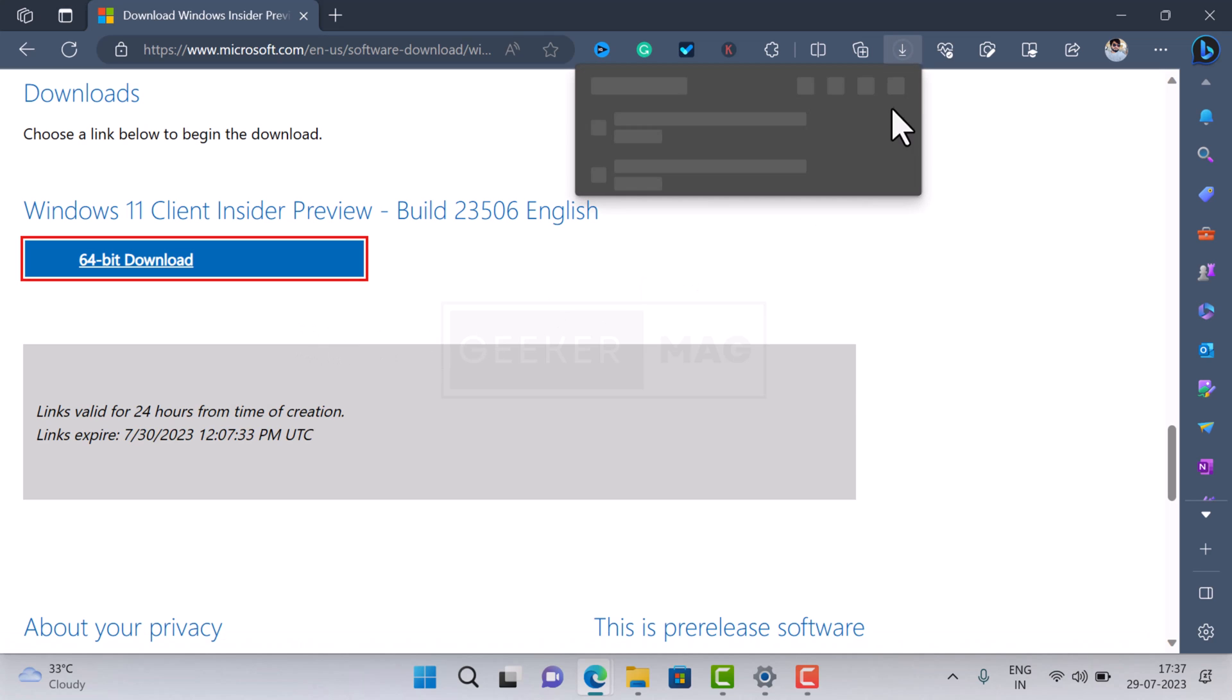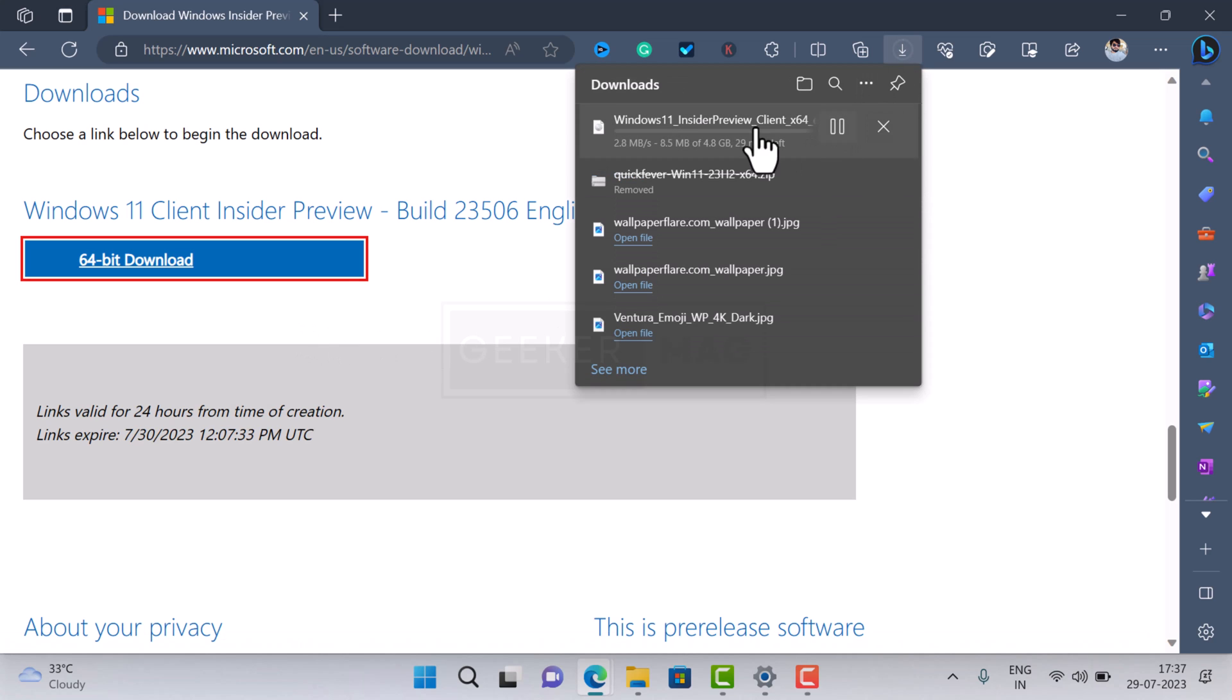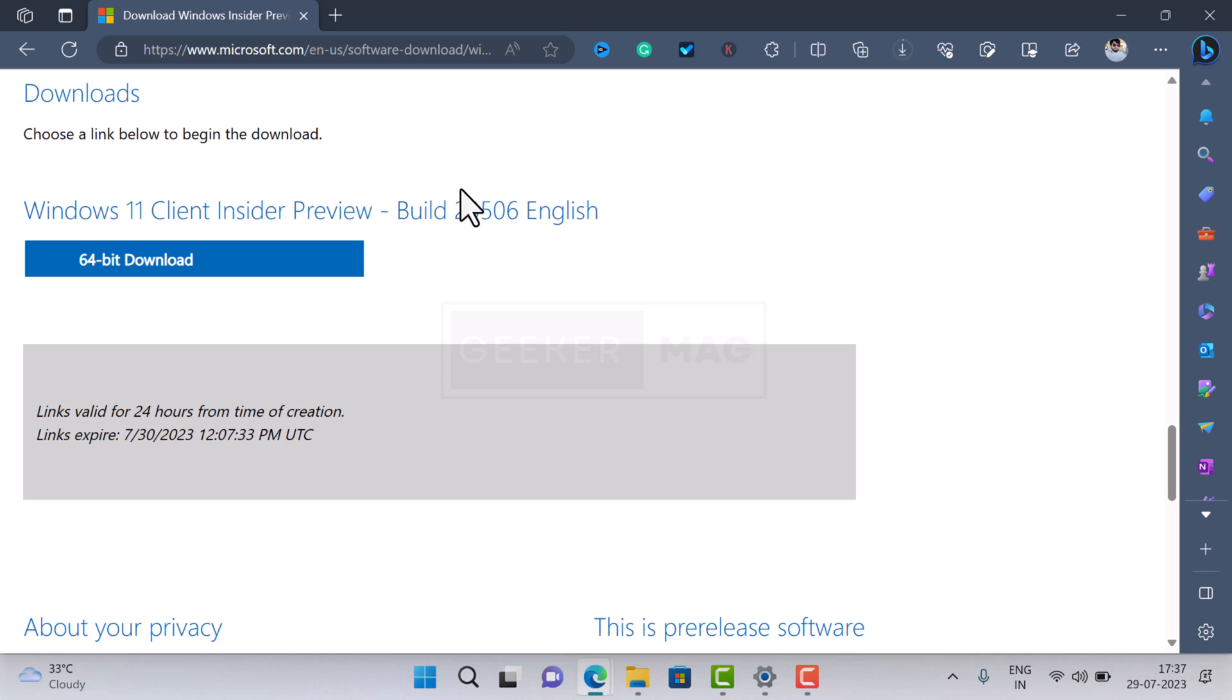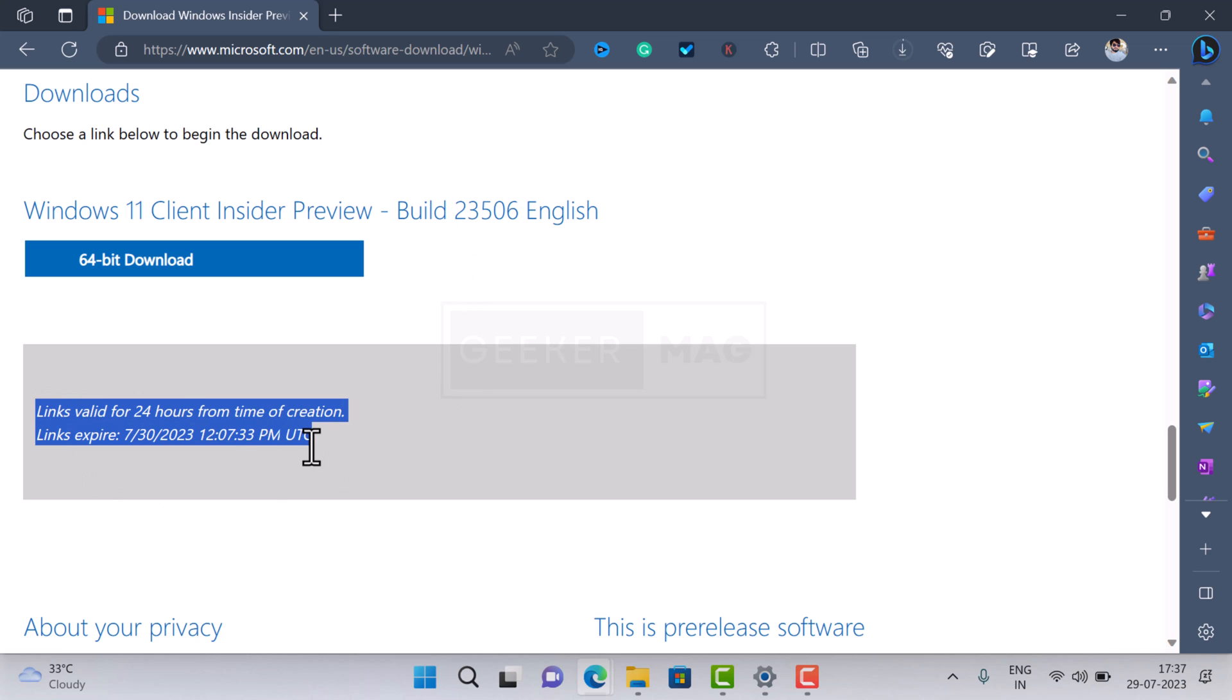This will start downloading the ISO image. The size of the file will be around 5GB and it will take time depending on your internet connection speed. The link is valid for 24 hours; after that you need to generate the link again.